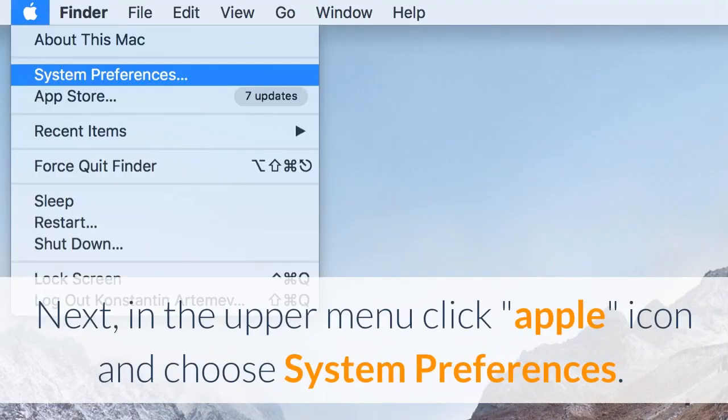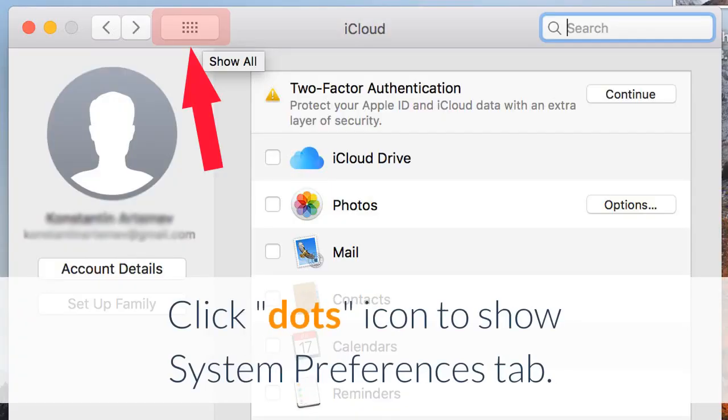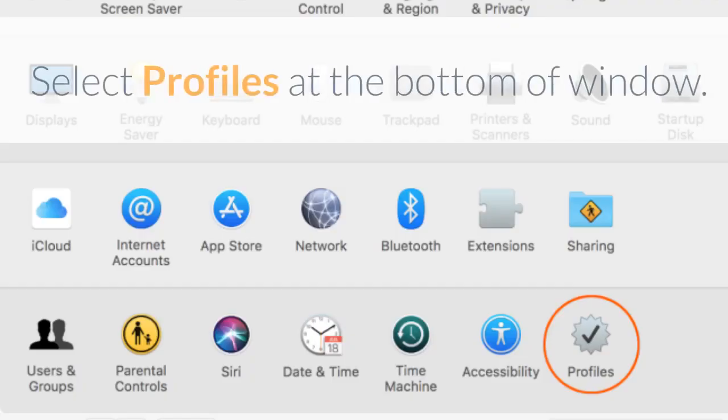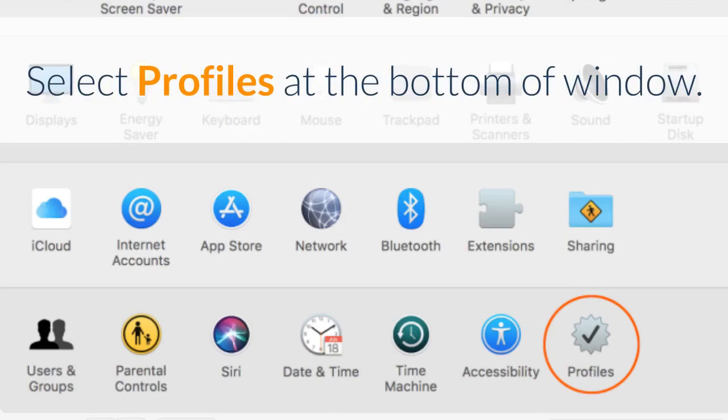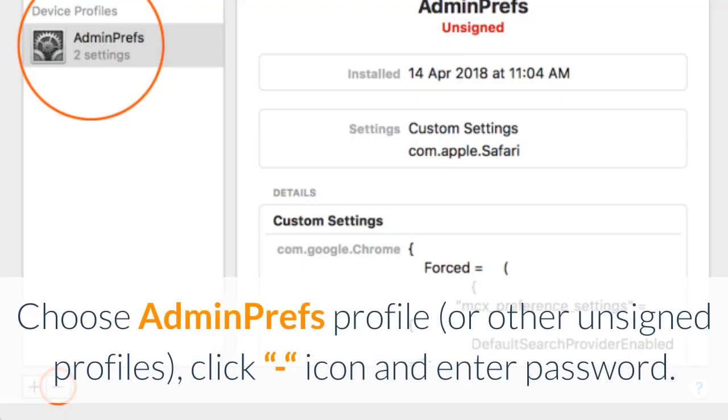Next, in the upper menu click Apple icon and choose System Preferences. Click Dots icon to show System Preferences tab. Select Profiles at the bottom of window. Choose Adminprefs profile or other unsigned profiles, click icon and enter password.